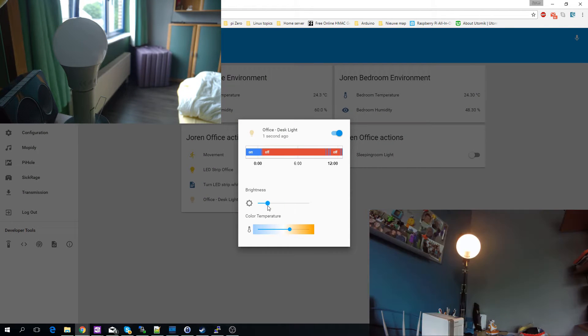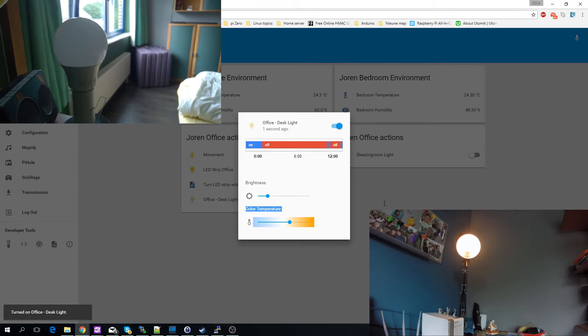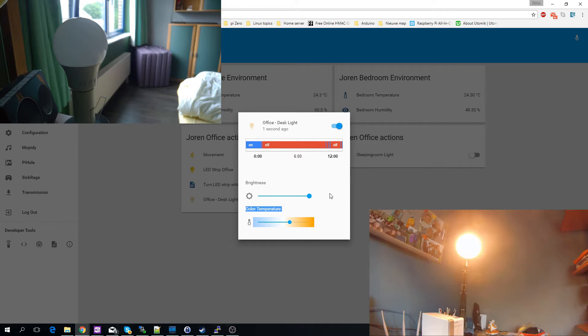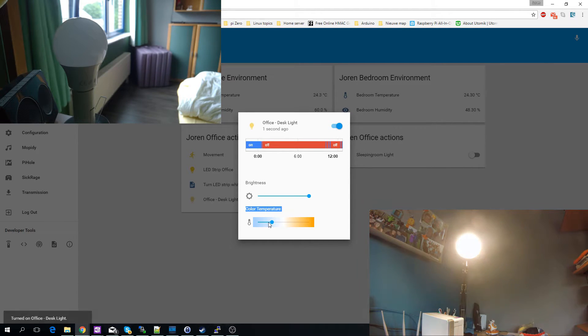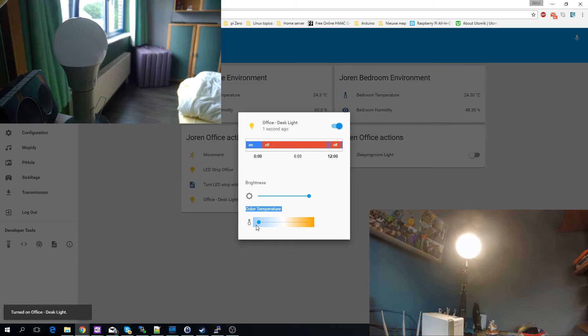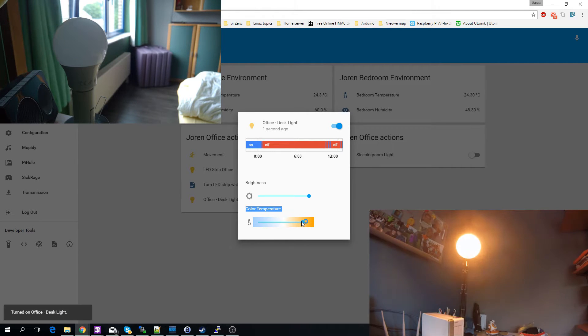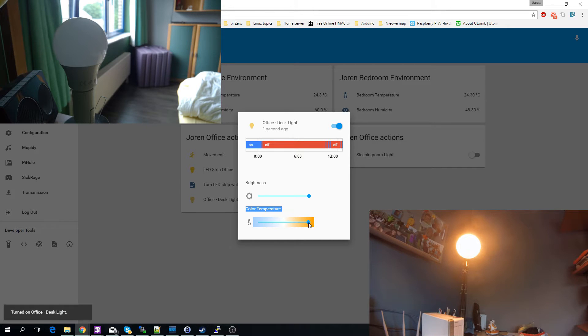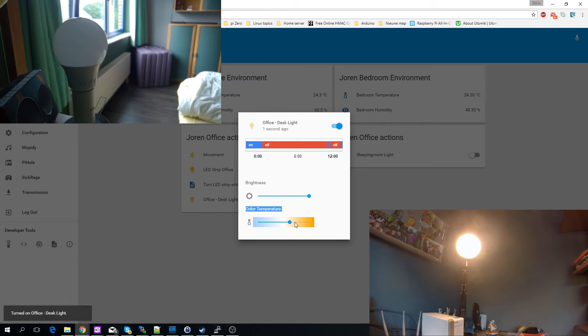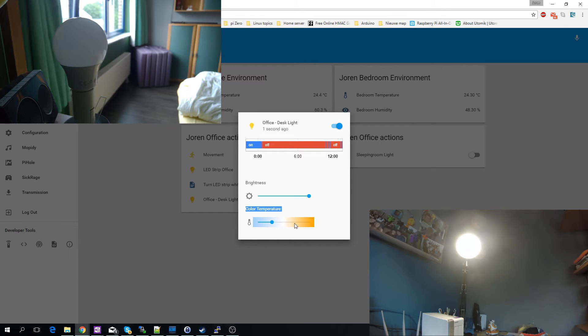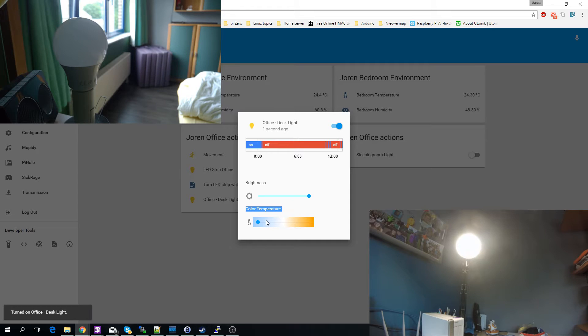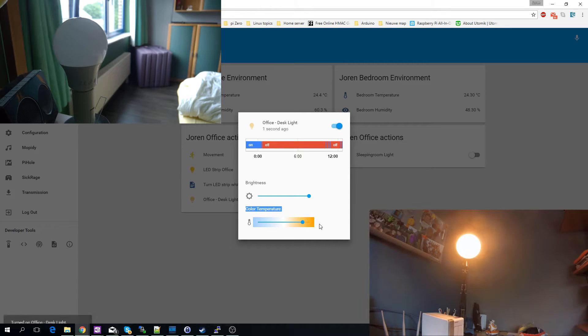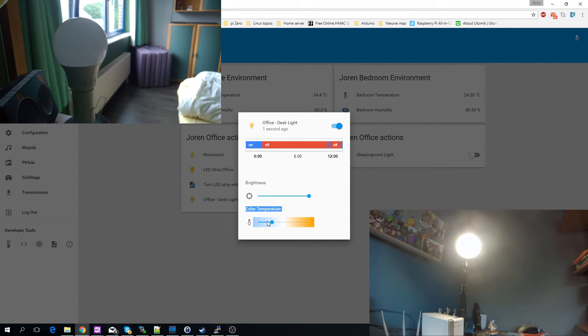You can start changing the brightness. You can change the color temperature to whatever you want. So by default the Trådfri remote has three modes which is about somewhere here, somewhere here and very bright. But here you have complete control over every step basically.